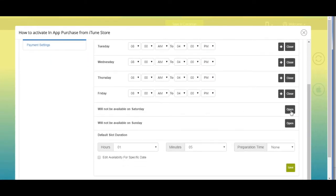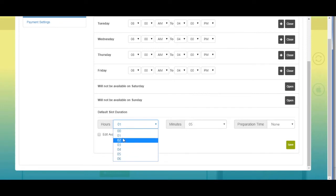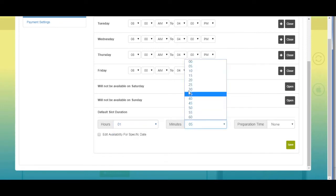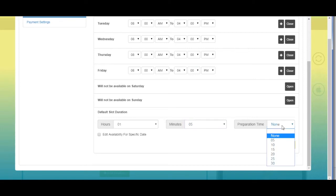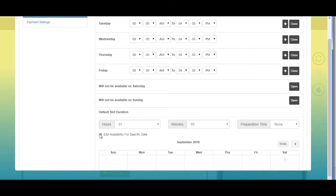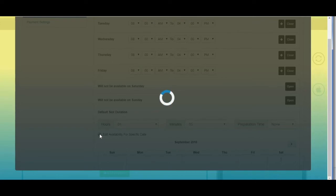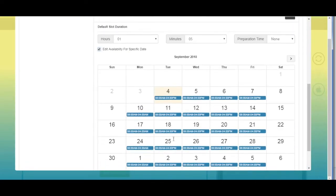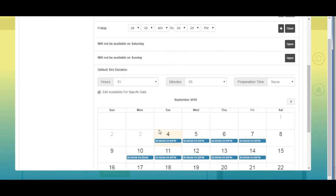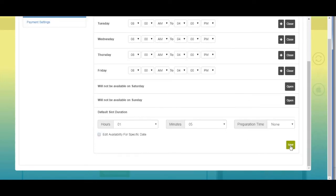Next comes default slot duration — select your desired timings here. Tick mark this checkbox to add availability for a specific date. The calendar will open — select the specific date and choose your desired timings. Once done, click on 'Save' to continue.